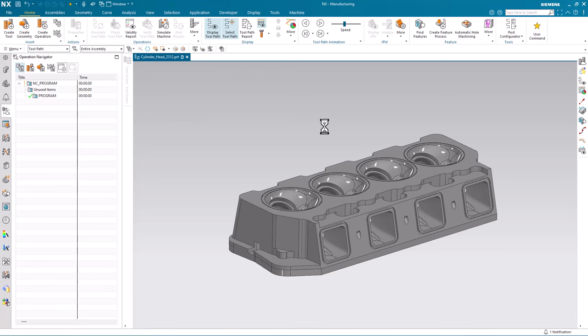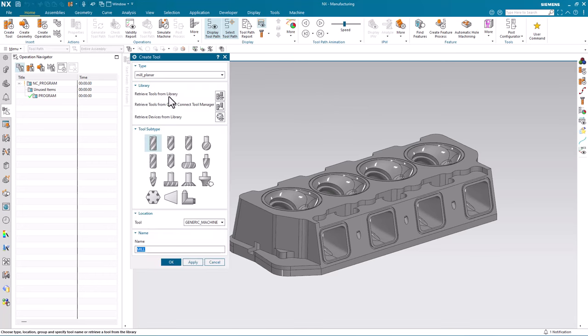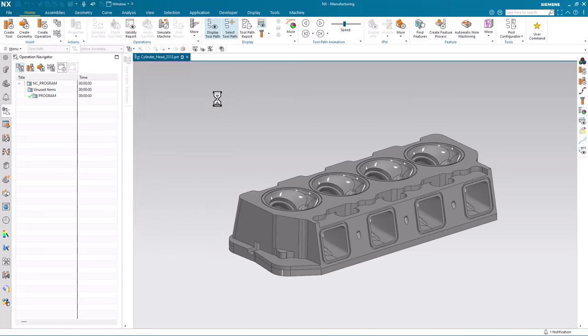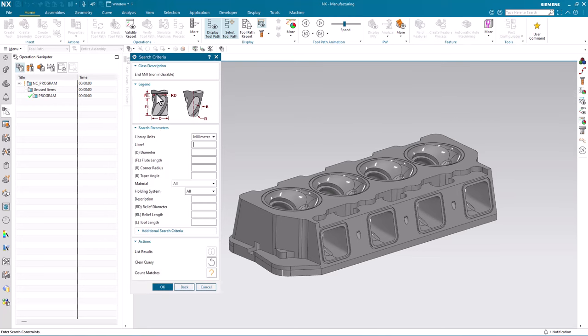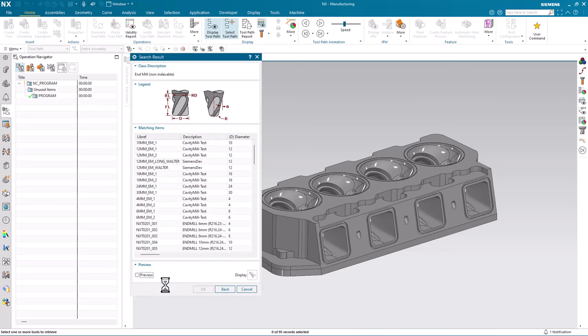Now that the conversion is done, navigate to the create tool dialog, retrieve tools from library, milling, NMIL, click OK. You'll see I have all my same tools from NX 2212 now in NX 2312.